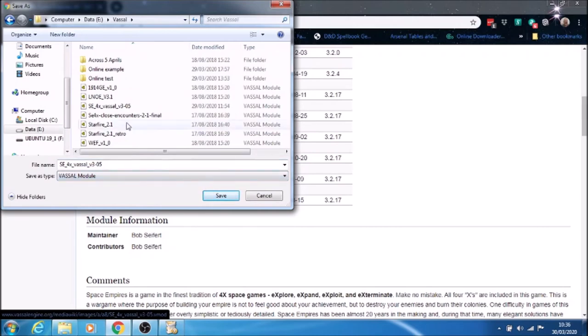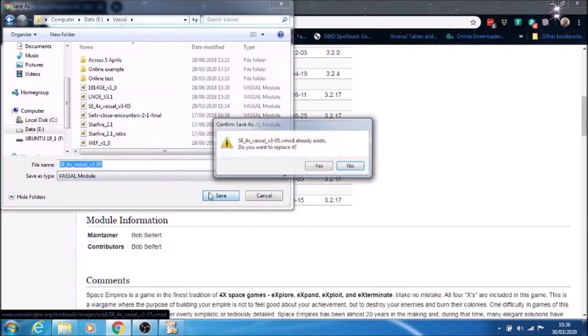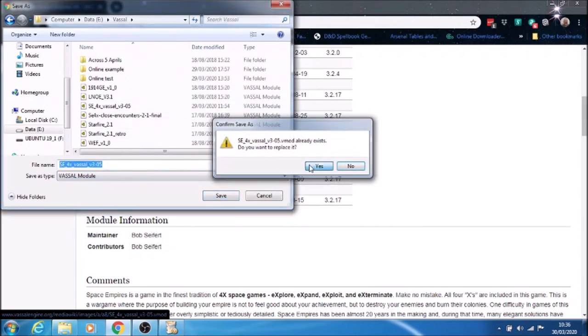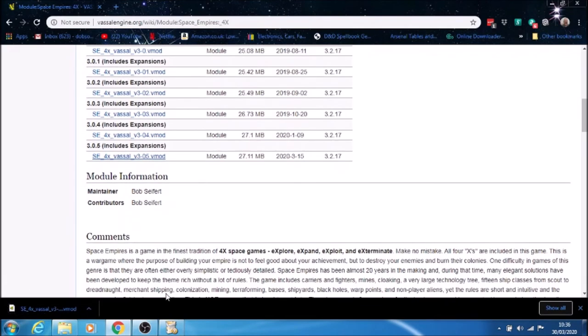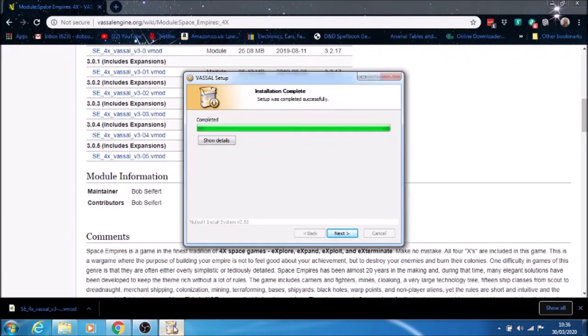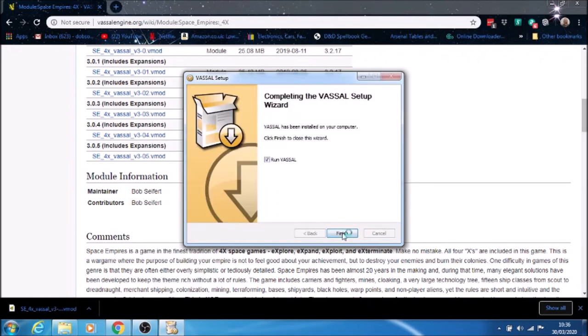This will overwrite. It's already there, but I might as well replace this one because it doesn't take too long. While that's downloading, we'll go back to this. It's installed Vassal, the Vassal engine. So we'll go to next.